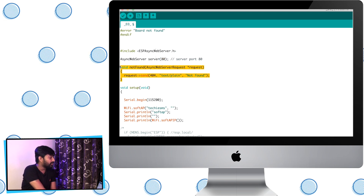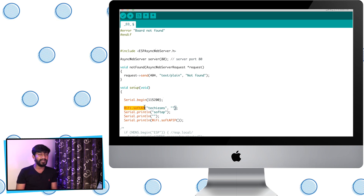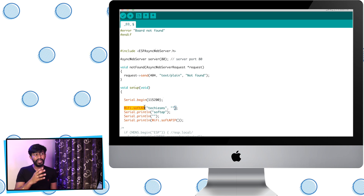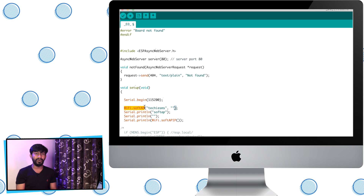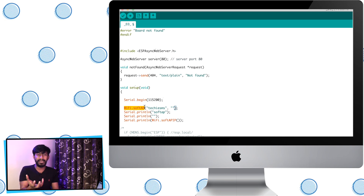I'm using a function called void not_found — I'll explain its use case later in the video. In the setup, first I initialize the serial monitor at baud rate 115200. After that, I'm using the WiFi.softAP function. In typical ESP projects, you connect the ESP board to your router and the router assigns a local IP address. In this project, however, we won't do that. Instead, the ESP board will act as a hotspot or access point, and we connect our clients — a laptop or smartphone — directly to it, without needing an external router.